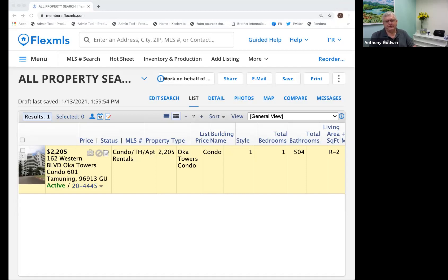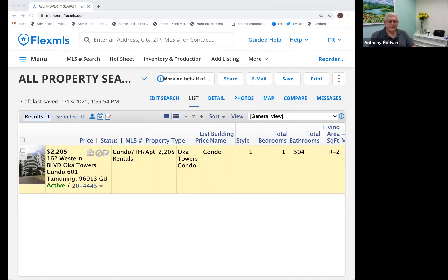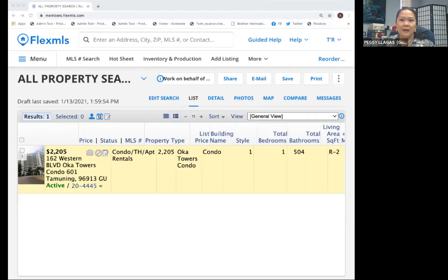So it'd be nice to be able to search by listing agent, sold agent, listing office, and sold office — those four things really need to be added into the available list of search fields. Thank you, Anthony. Next question: when I search active listings, I see pending listings also. This seems like a waste of time — why is it this way? It should only be active listings and not pending.